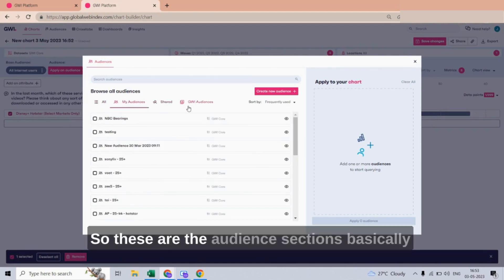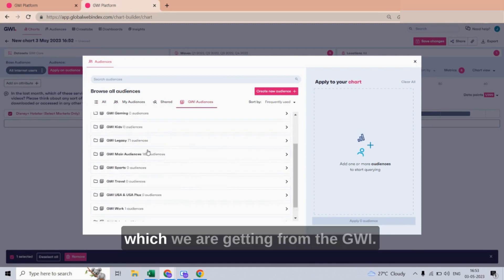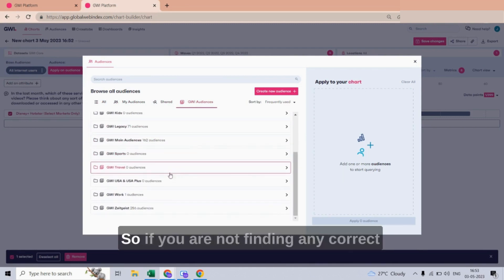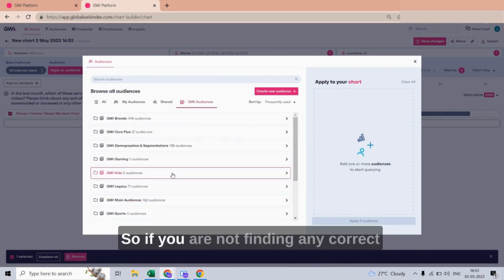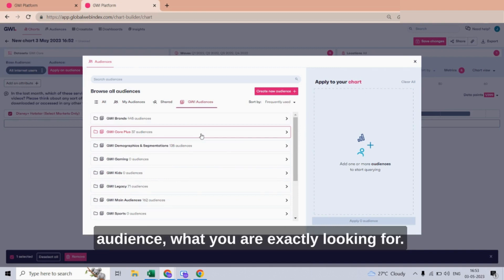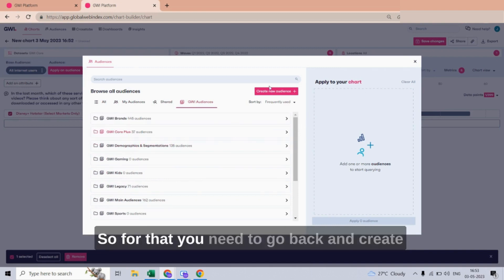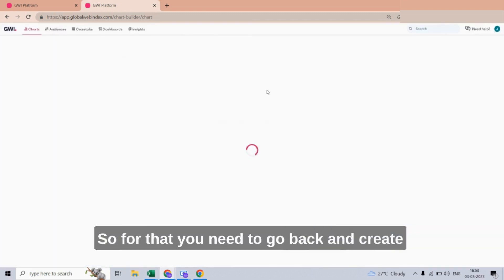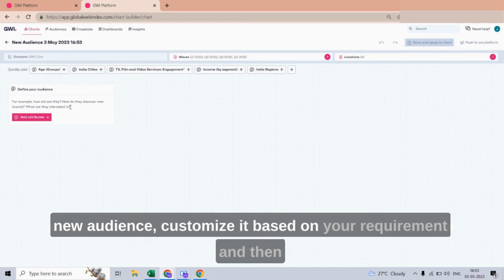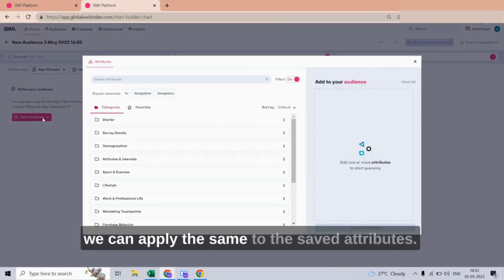These are the audience sections we are getting from GWI. If you are not finding the correct audience you are exactly looking for, you need to go back and create a new audience, customize it based on your requirement, and then apply it to the same attributes.